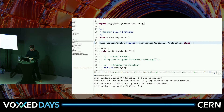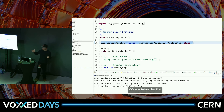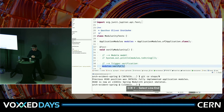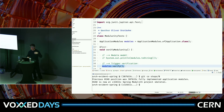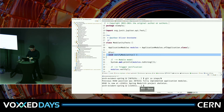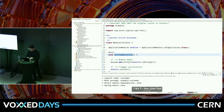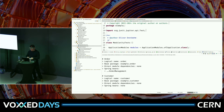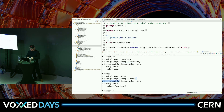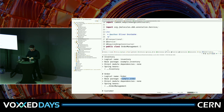Let's get to Spring Modulith. Assuming you structure your packages with domain packages as sub-packages of the Spring Boot application class, you can write a test case that bootstraps the application modules. This inspects your Spring application, verifies it, detects the modules, detects the relationships between the modules, and also checks for some rules the system has to follow. Even with this simple example, let's see what the module arrangement looks like.